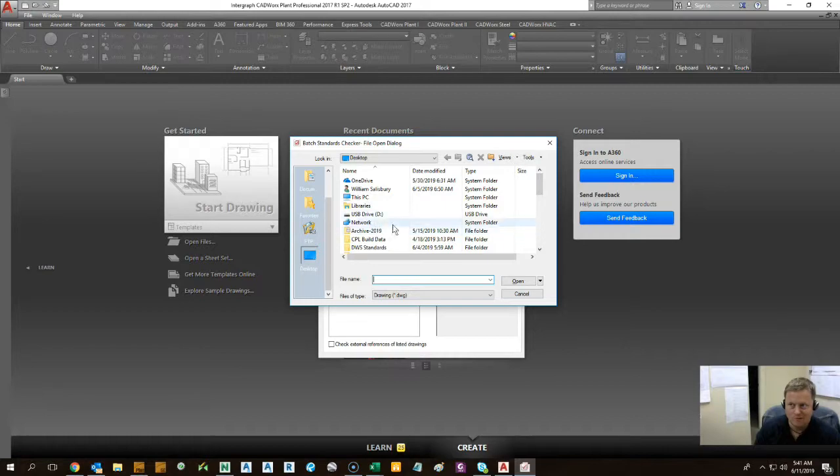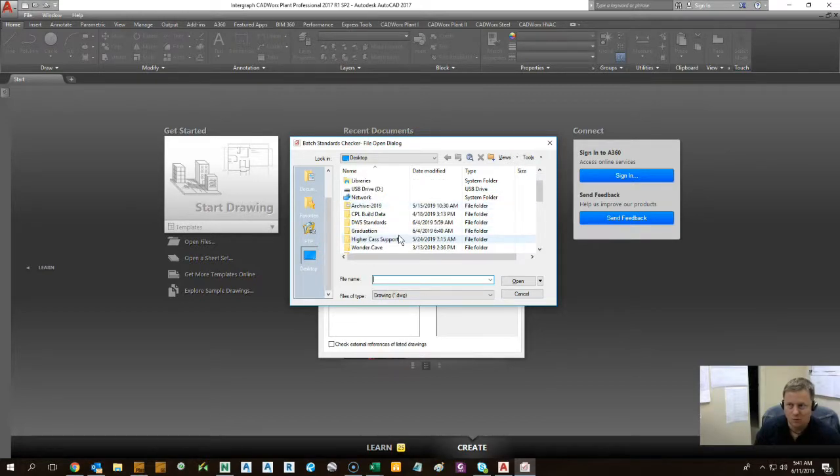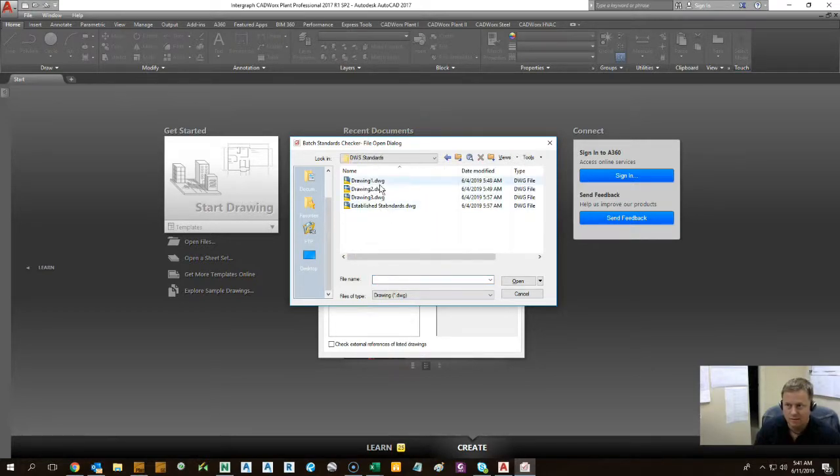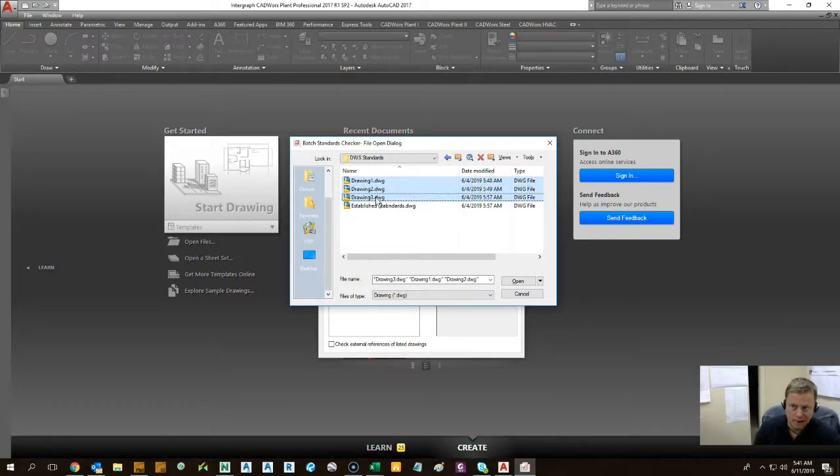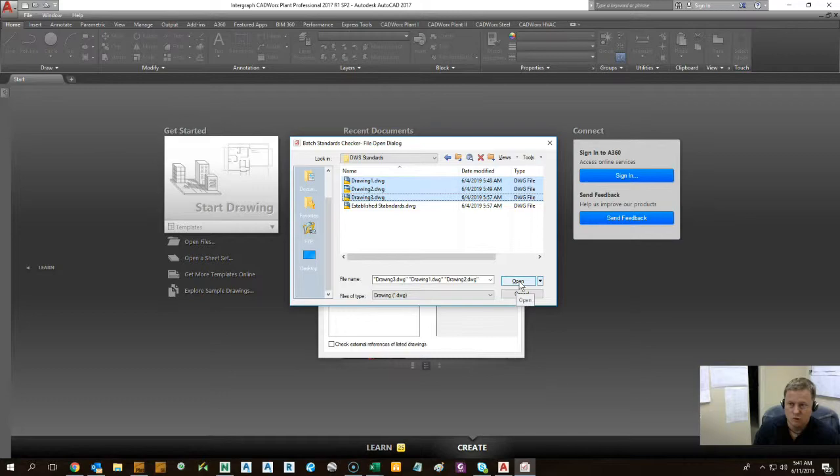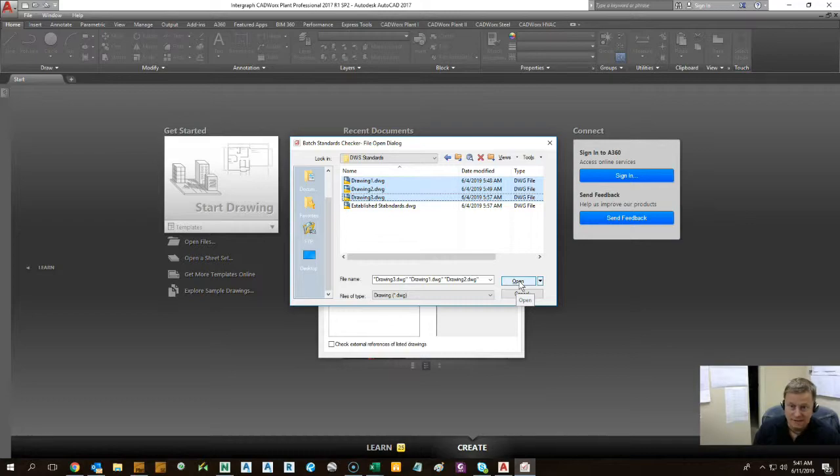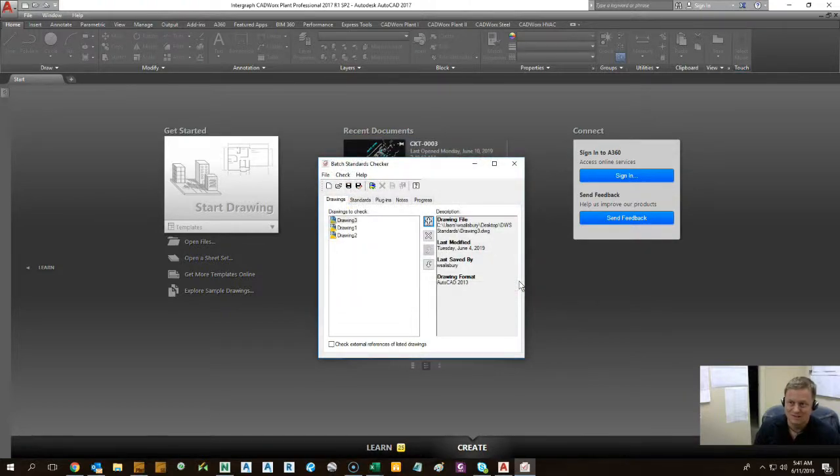So right now I'm selecting the drawings I want to check to make sure that my standards are being applied. So I'm going to say drawing 1, 2, and 3 in my packet. I want to make sure that they have the right layers and the right text format, the right dimensional styles.